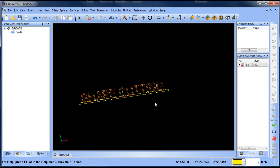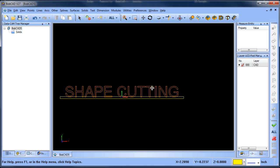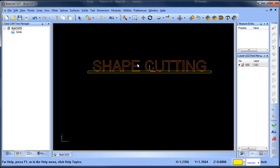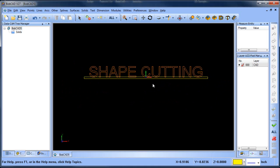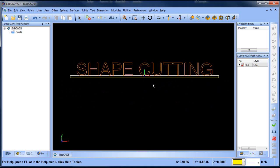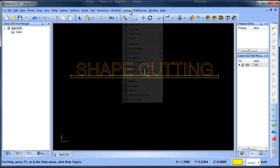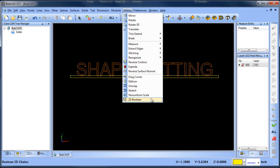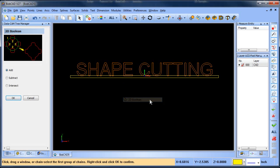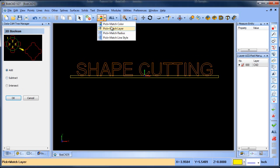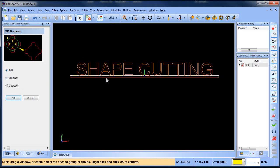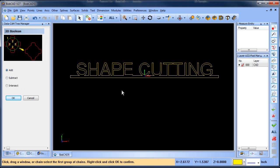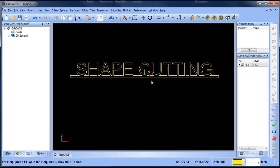Now from here, what we want to do is we want to trim these shapes away from each other. So that we're left with one connected group of entities. So we've added a new feature for this. This is called 2D Booleans. So we'll do 2D Boolean. We're going to do an add function and I'm going to select everything that is orange first and then hit my space bar and then everything that is yellow and then hit my space bar and then cancel.